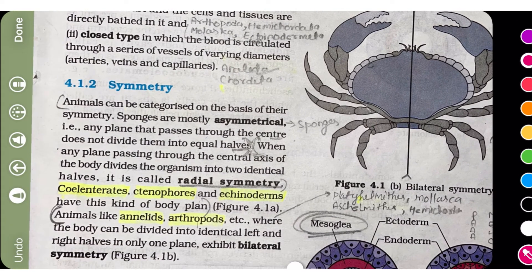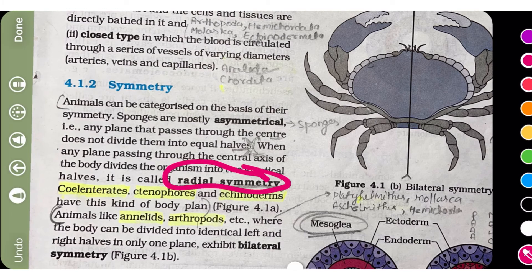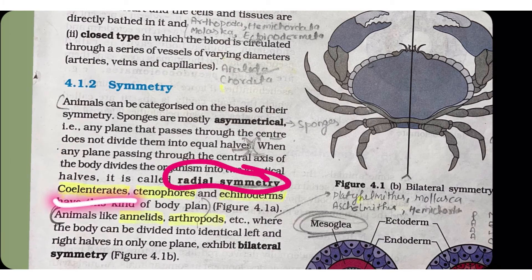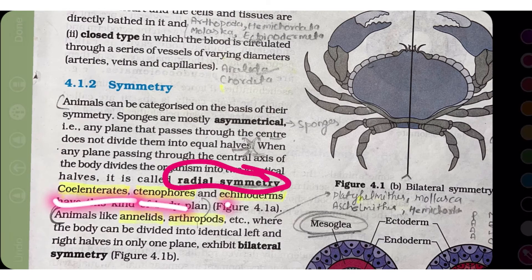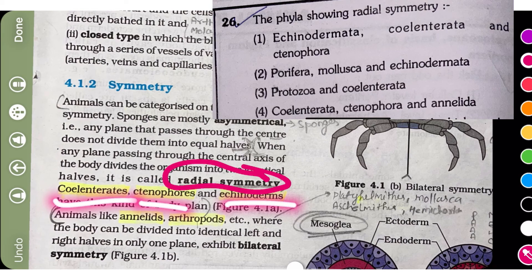Radial symmetry. The answer is Cylentrata, Tynophora, and Echinodermata. So the 1st option is correct. By the way, Echinodermata also shows radial symmetry.